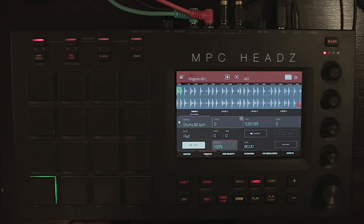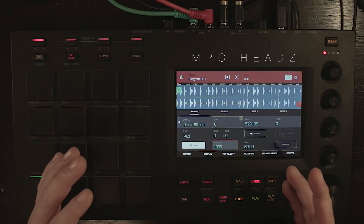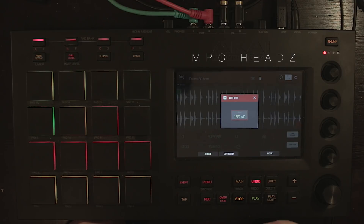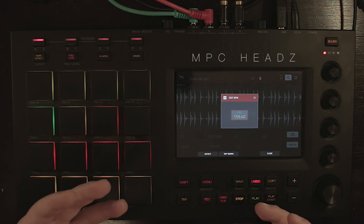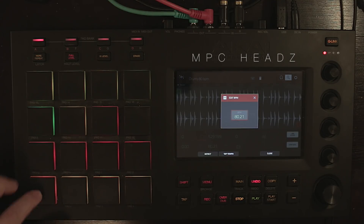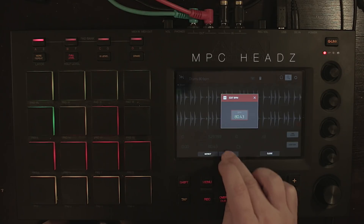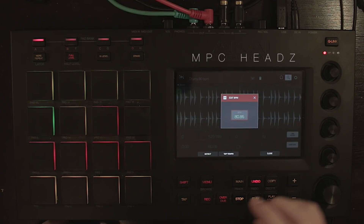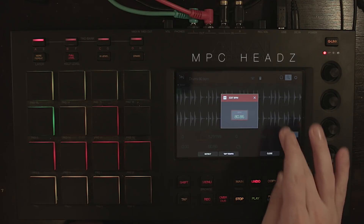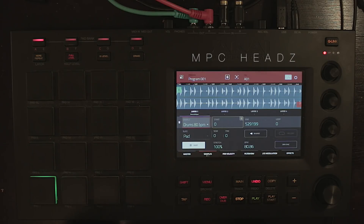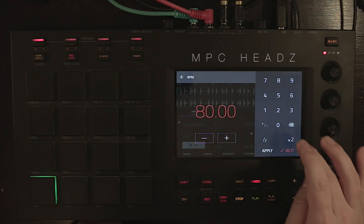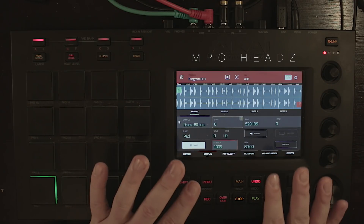If you don't know the BPM of your sample, back in the sample edit under 'Detect' you have the tap tempo — you can tap along as you hear the sound to find the BPM. Once you know it, go into the warp function and type it in.